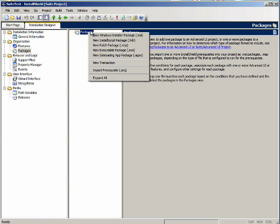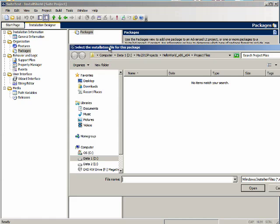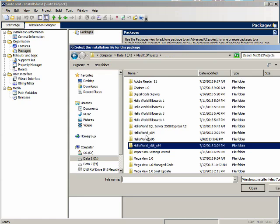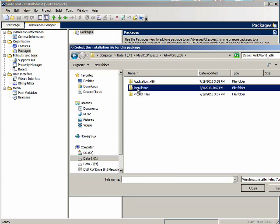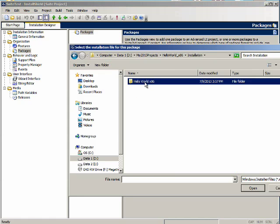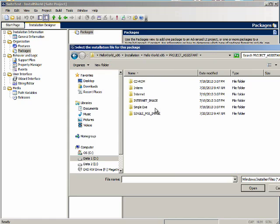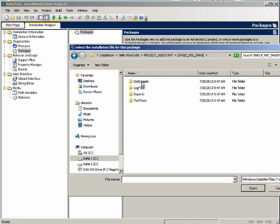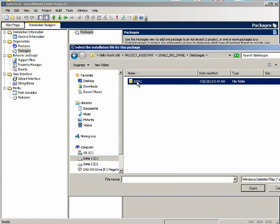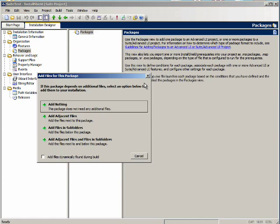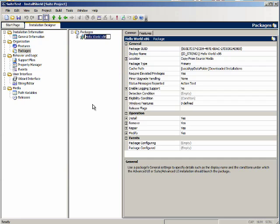Now we will create a regular package and select new Windows installer package MSI and we are going to browse to the Hello World x86 single MSI package. Notice that we have to select the MSI file and whether we have any other files. We do not have any other files so I will select add nothing. And we will just accept the default name for the package which is Hello World x86.